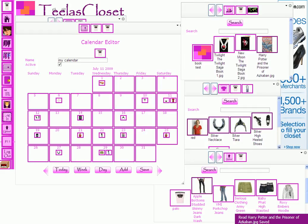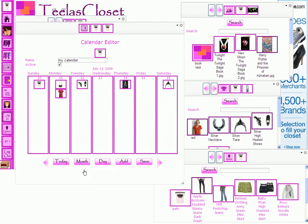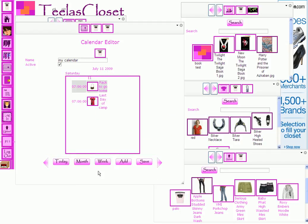You can also view the calendar by week and use the arrow buttons to scroll between weeks or by days.